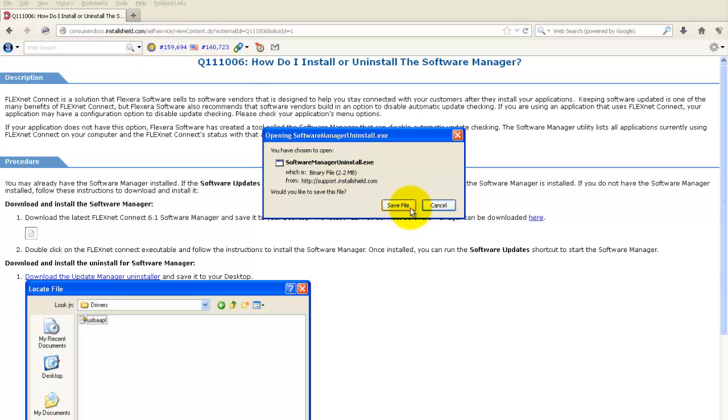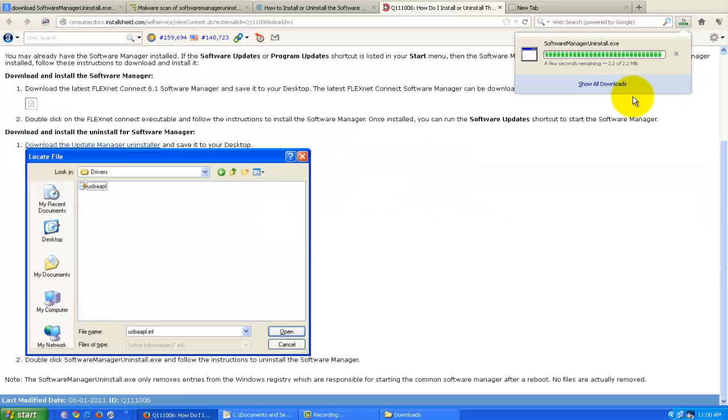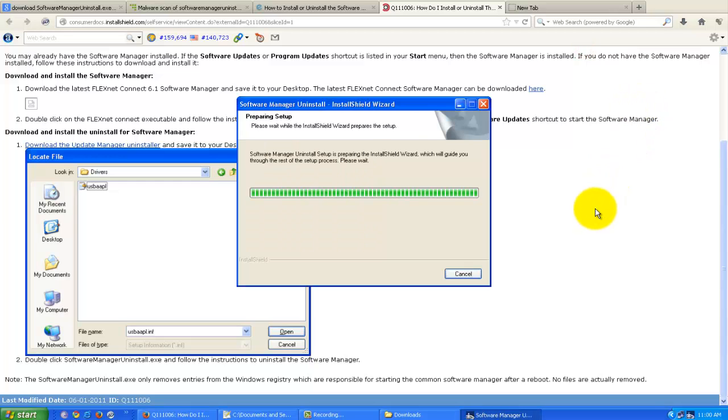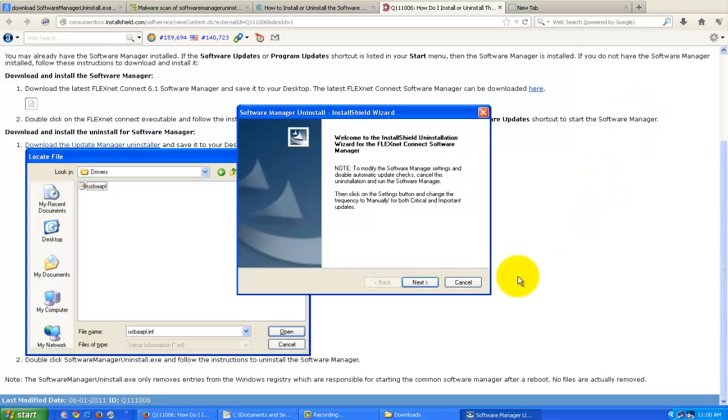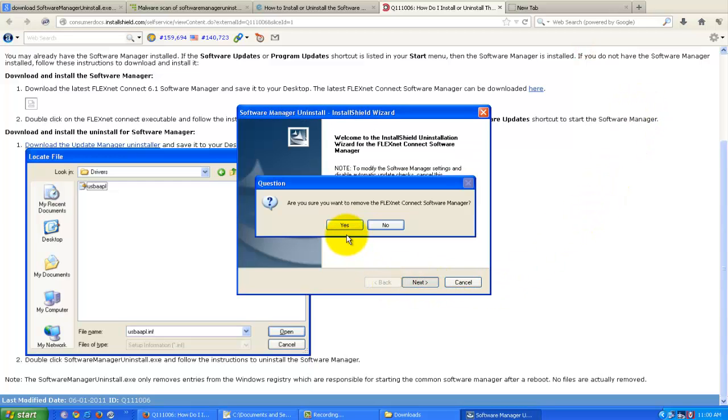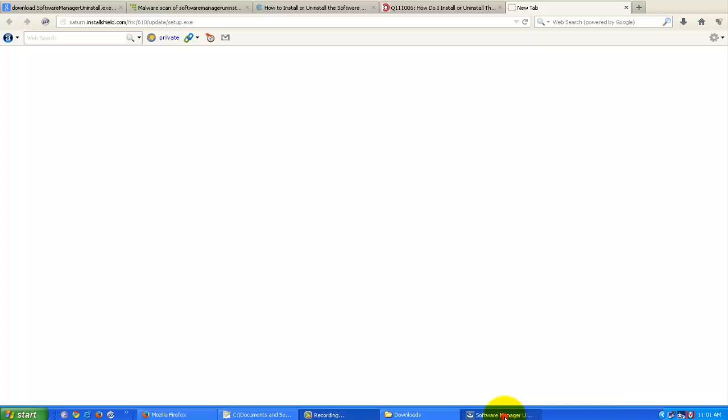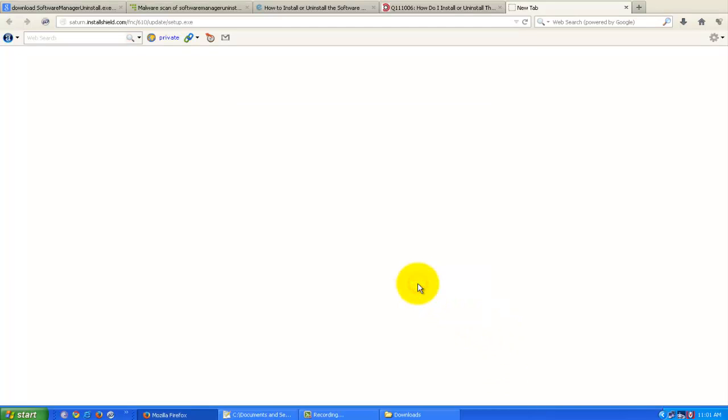Now open it, double click on it. Click next, click yes, click finish.